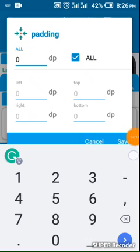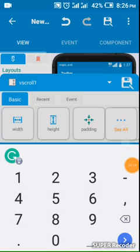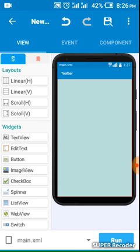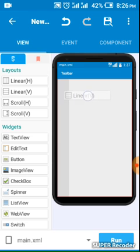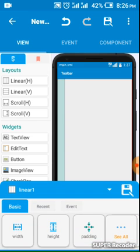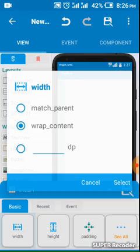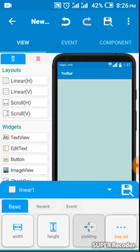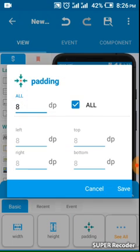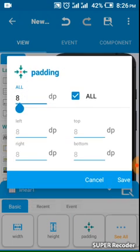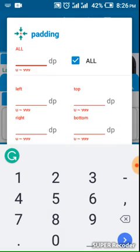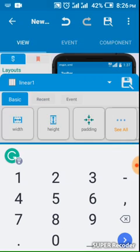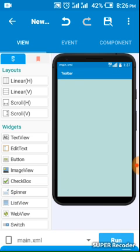I'll set padding to zero and I will add linear V, linear vertical also. I'll change this to match parent. I go to padding, I put to zero. Now it's like this.